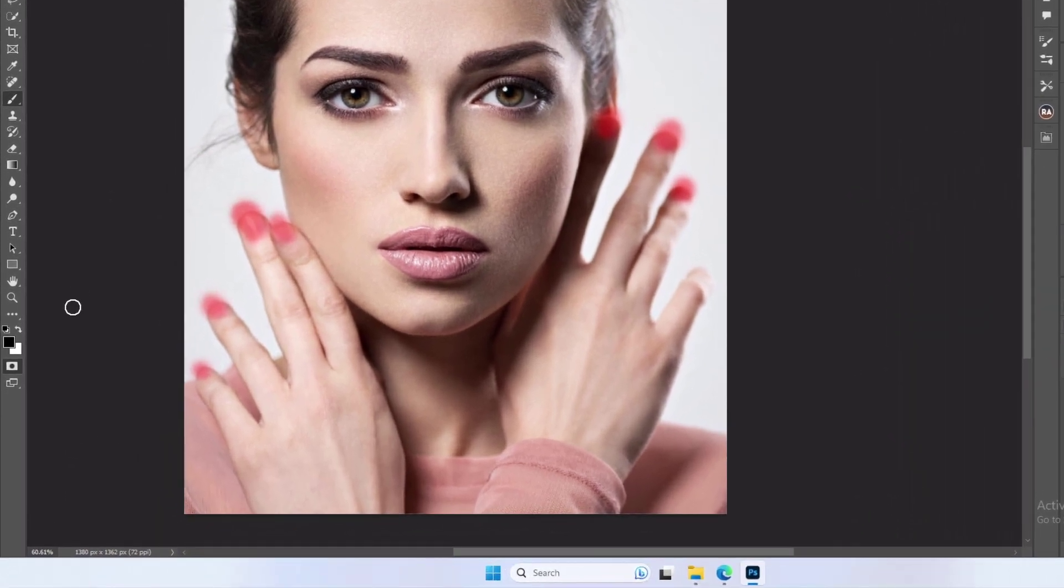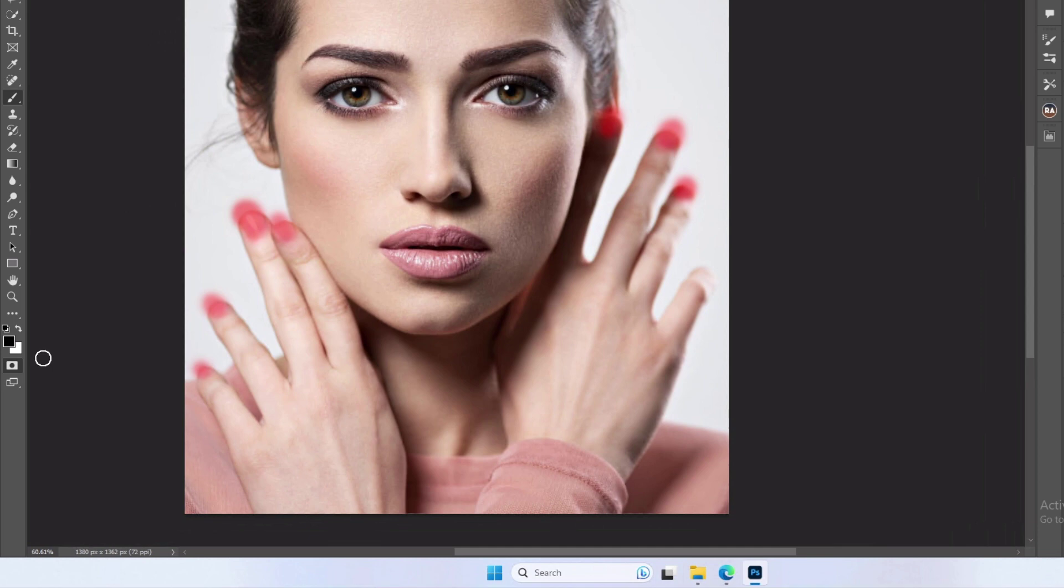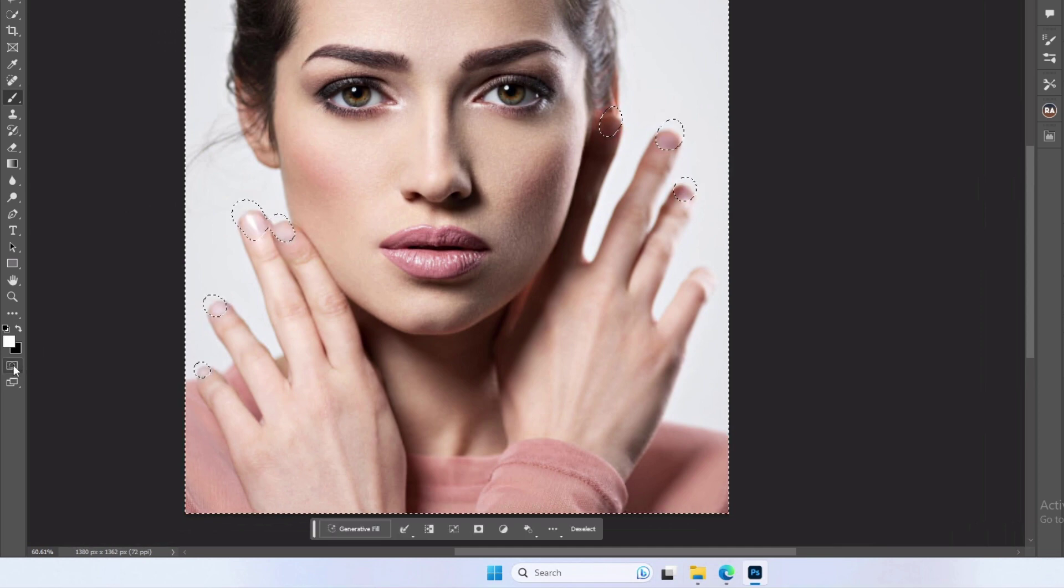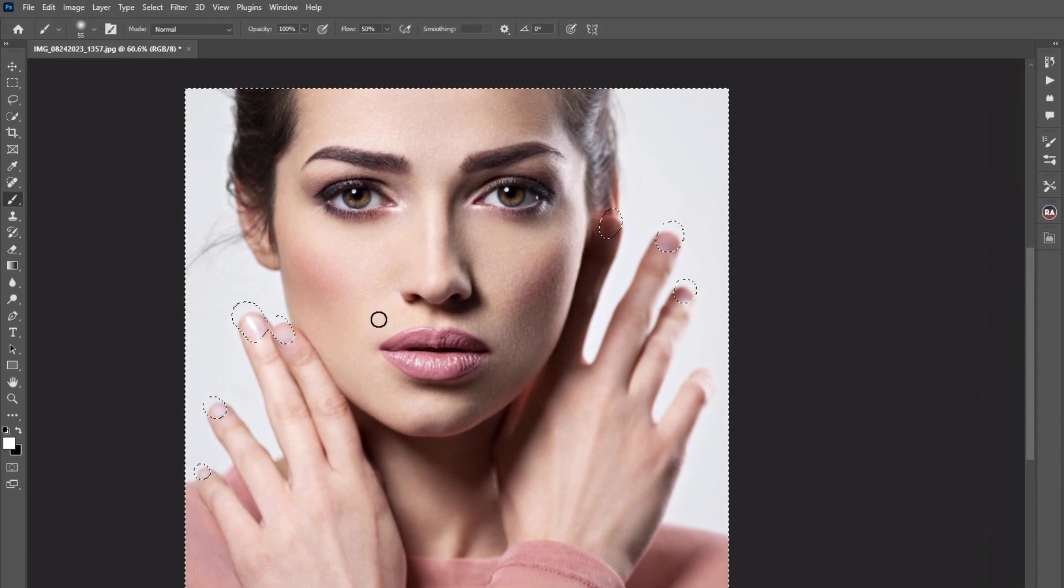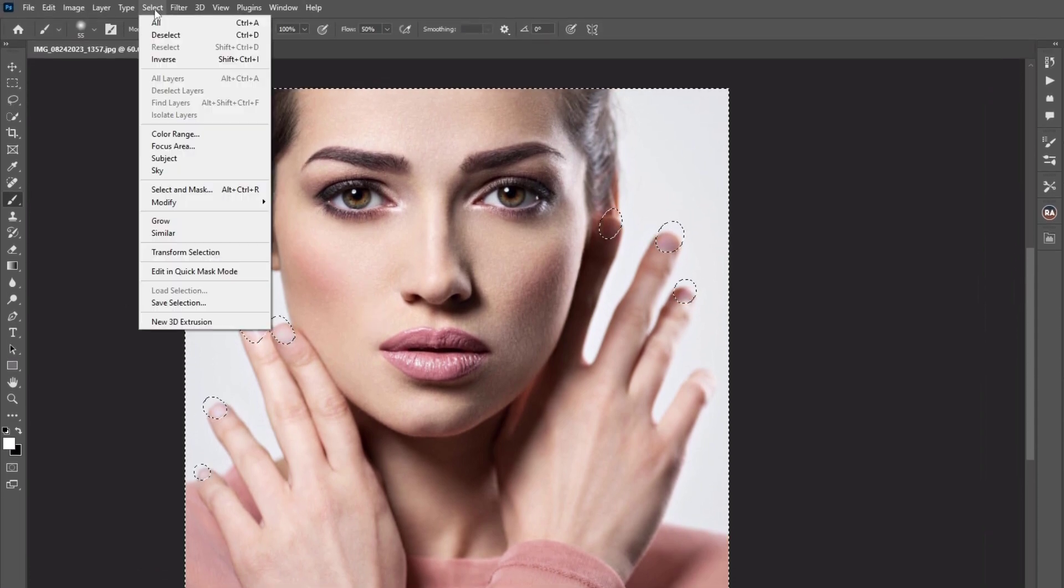Once done, turn off the Quick Mask mode. Now click on the Select window and click on Inverse, or press Shift + Control + I at the same time.